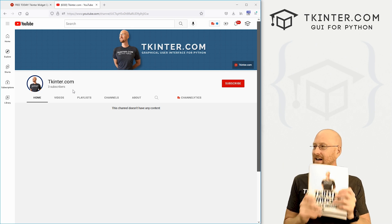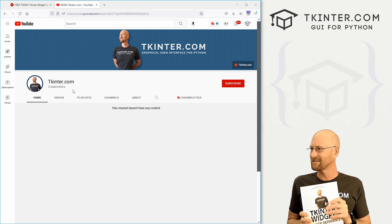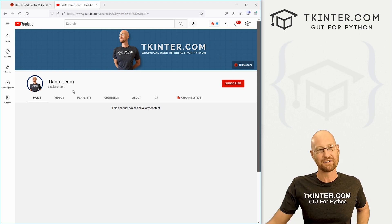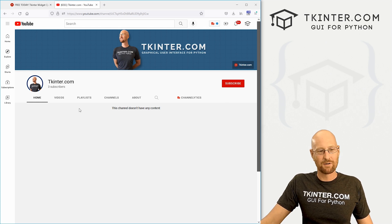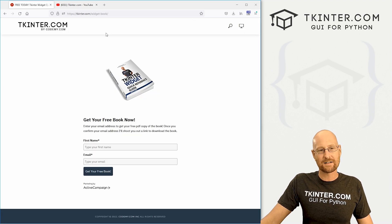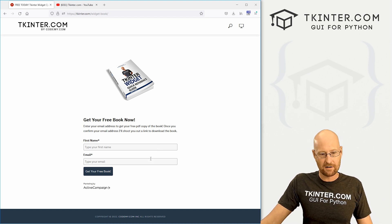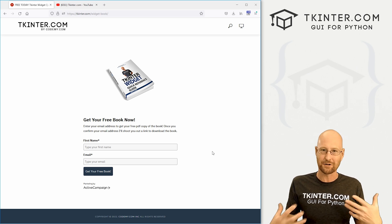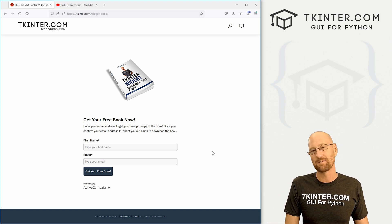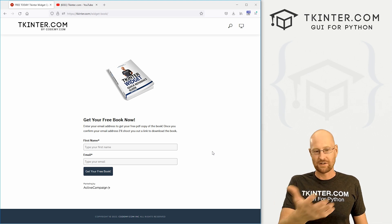So how do you get a copy? Head over to the tkinter.com YouTube channel — the link is in the description below. Watch the intro video that should be there in the next hour or so, and subscribe to the channel. After you do that, head over to tkinter.com/widget-book — I'll also put a link to this in the description. Enter your first name and email address. The system will automatically email you a confirmation link. Confirm your email address to let us know you're a real person, and then the website will automatically send you the PDF copy of the book. You can save it to your computer or look at it online — whatever you want to do.